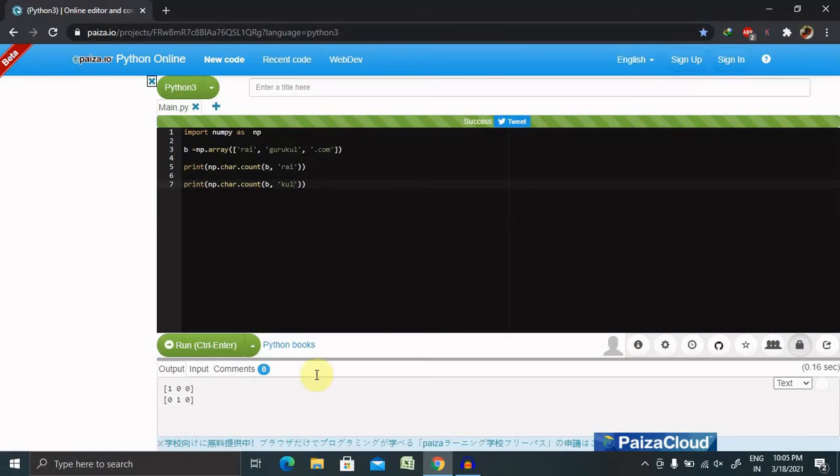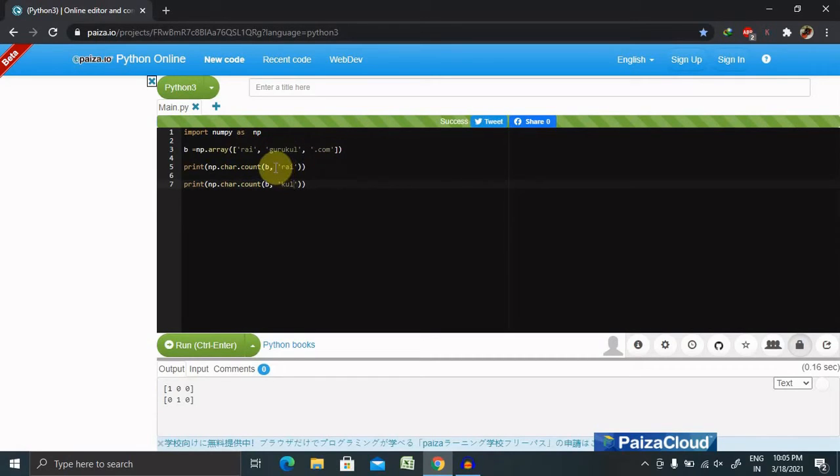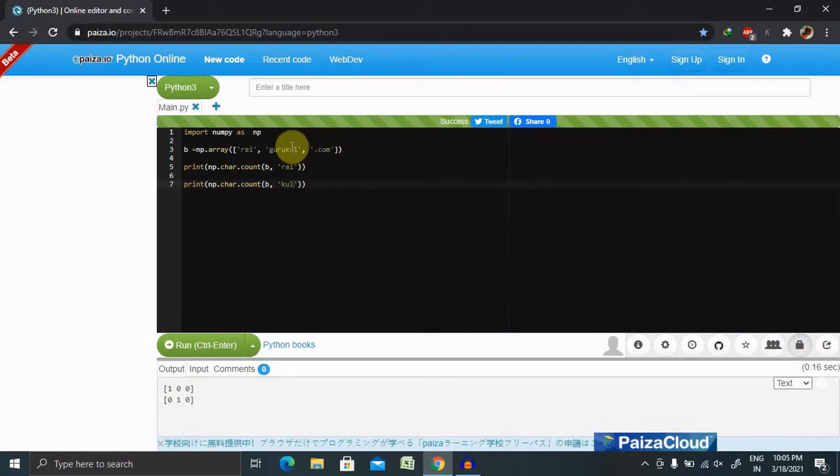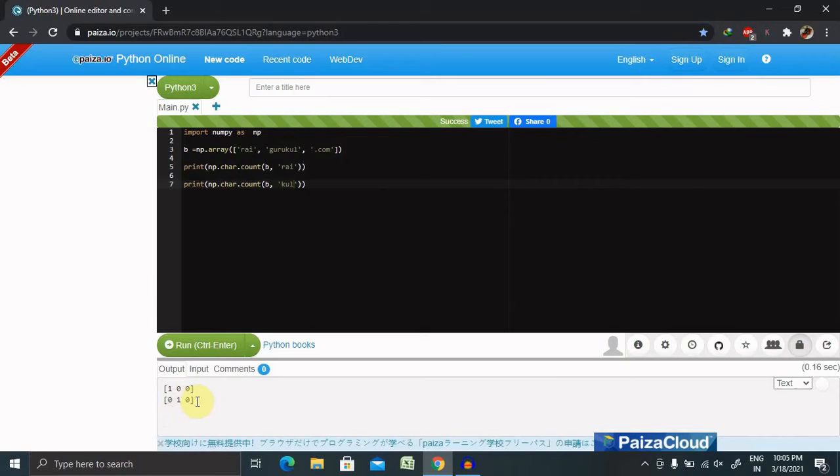Now you can see one, because first is got hit and it's true, because of that one. Then this is zero zero, because we have written only string. Now you can see 'kul' is a part of 'guru kul', because of that it's showing one. Otherwise it will show zero. You can see here zero one zero. So this is how it works inside the counting.